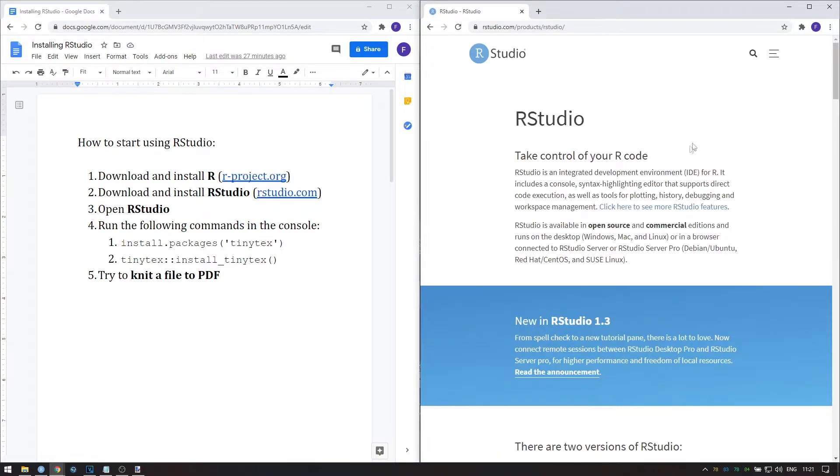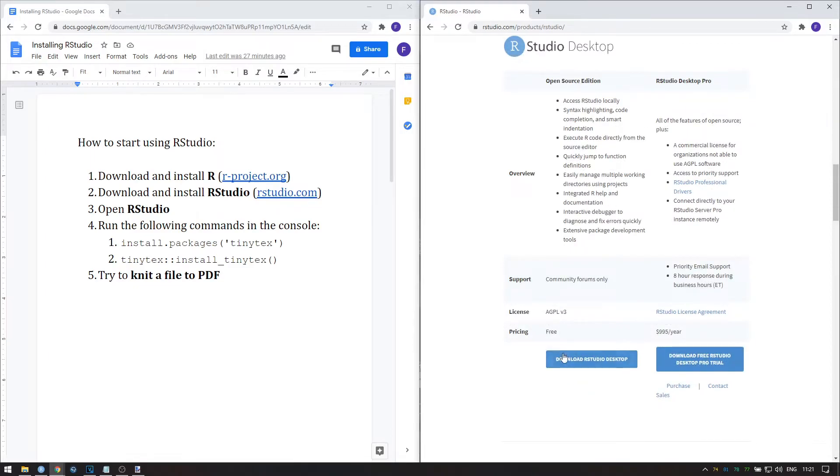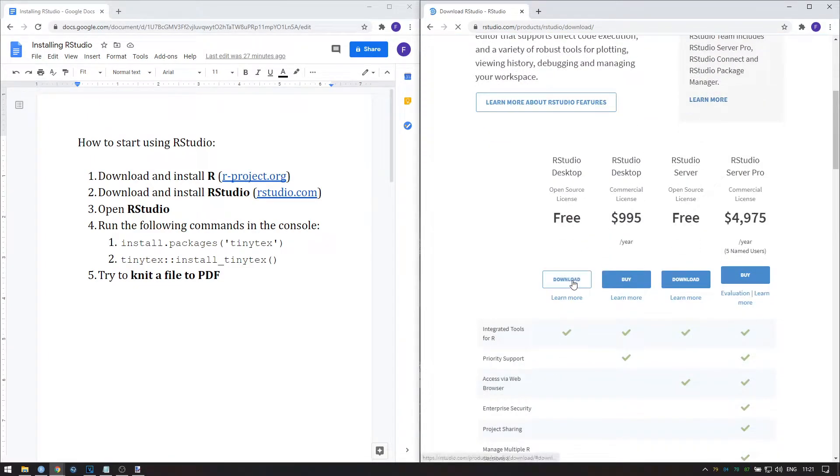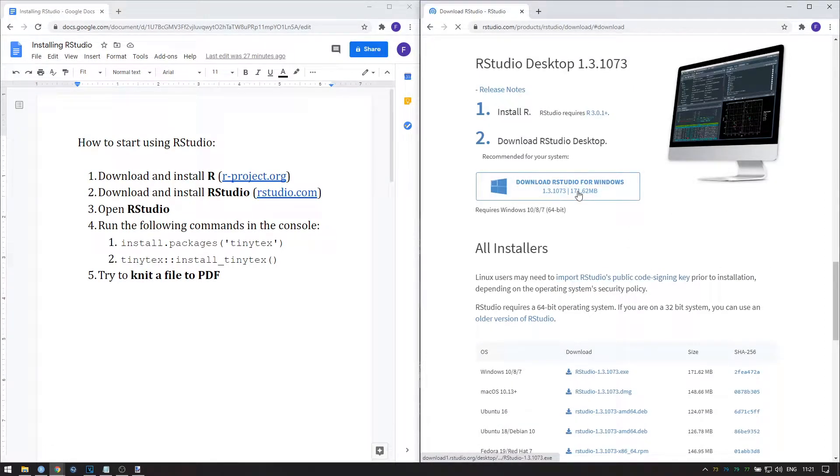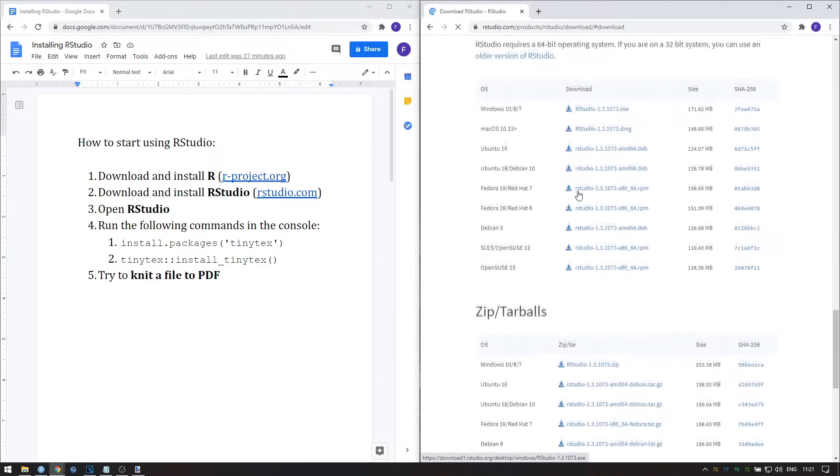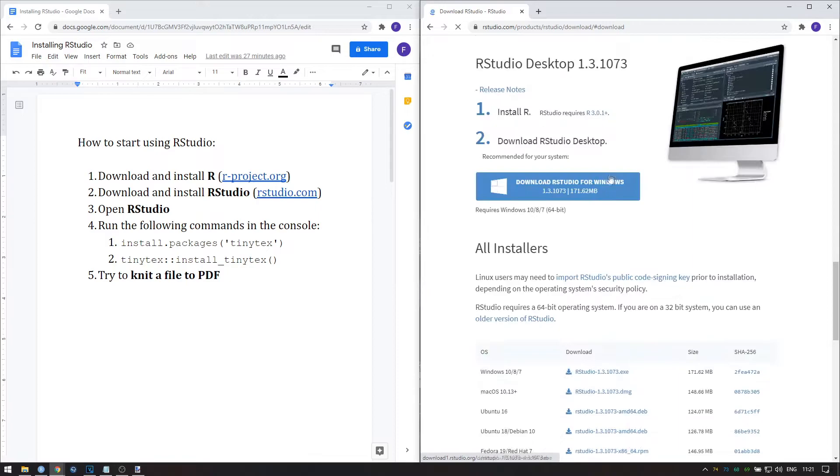Once you're over there, scroll down until you find the link that says download RStudio Desktop, and then go to RStudio Desktop and choose the free license. Over here there is a download link, download RStudio for Windows, or you can scroll down to find the correct operating system.